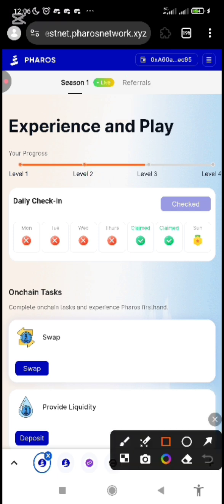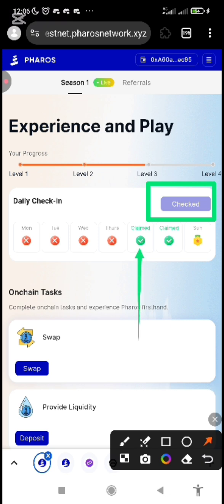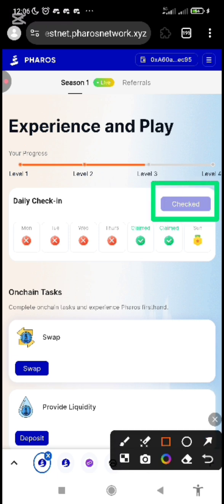After you've done that, the next phase is that you are going to see 'Check-In' here. You can see that out of all my daily check-ins, the testnet began on Friday. I checked in yesterday and I checked in today, making the second day of the testnet. Just check in — click here and it will ask you to verify on the wallet. Once you have checked in, it will tick it for you.